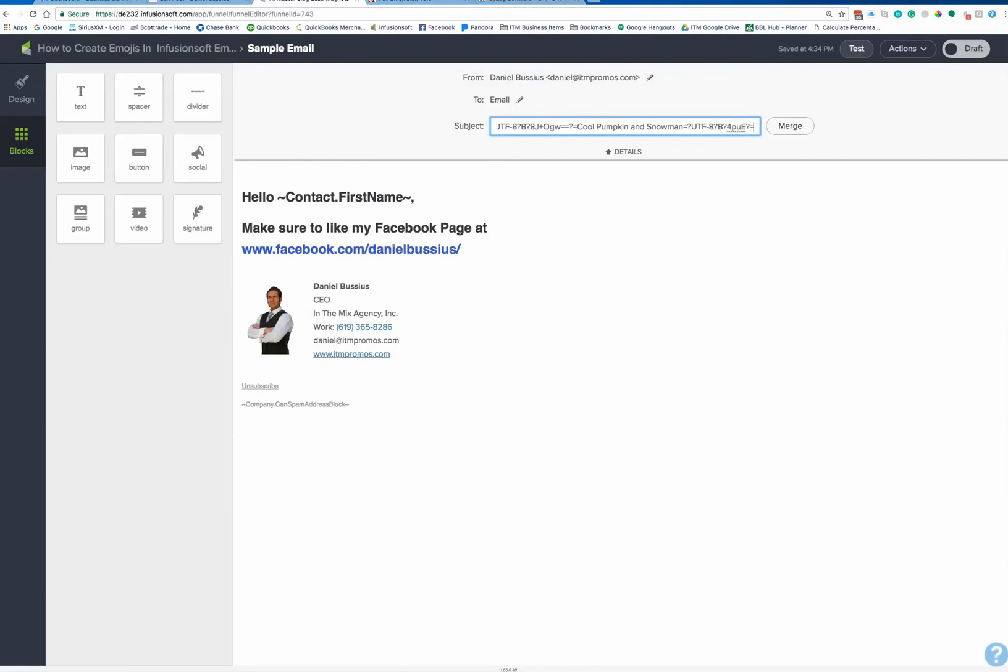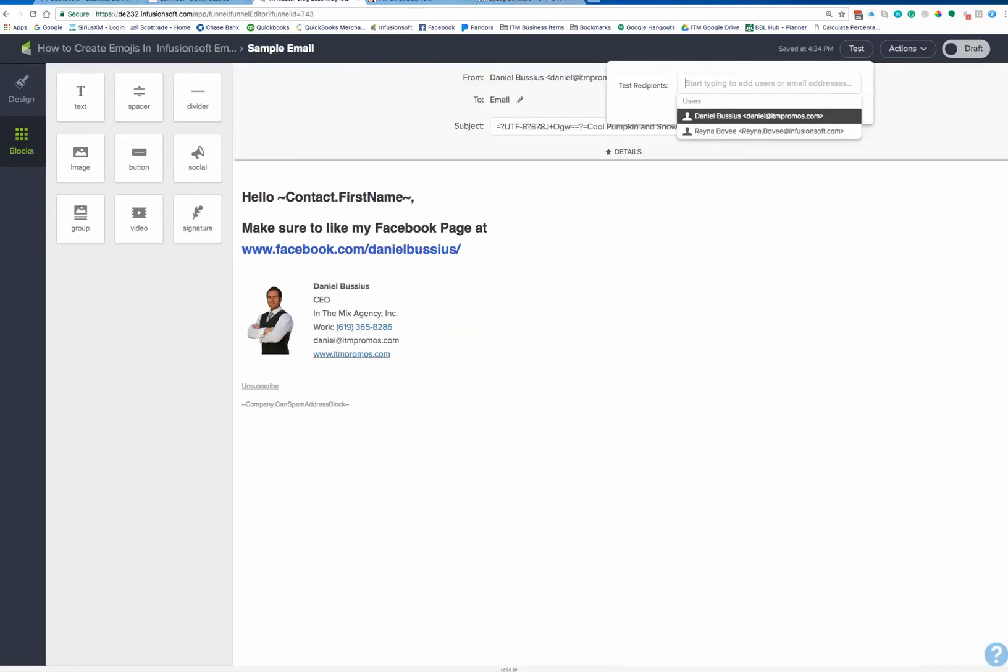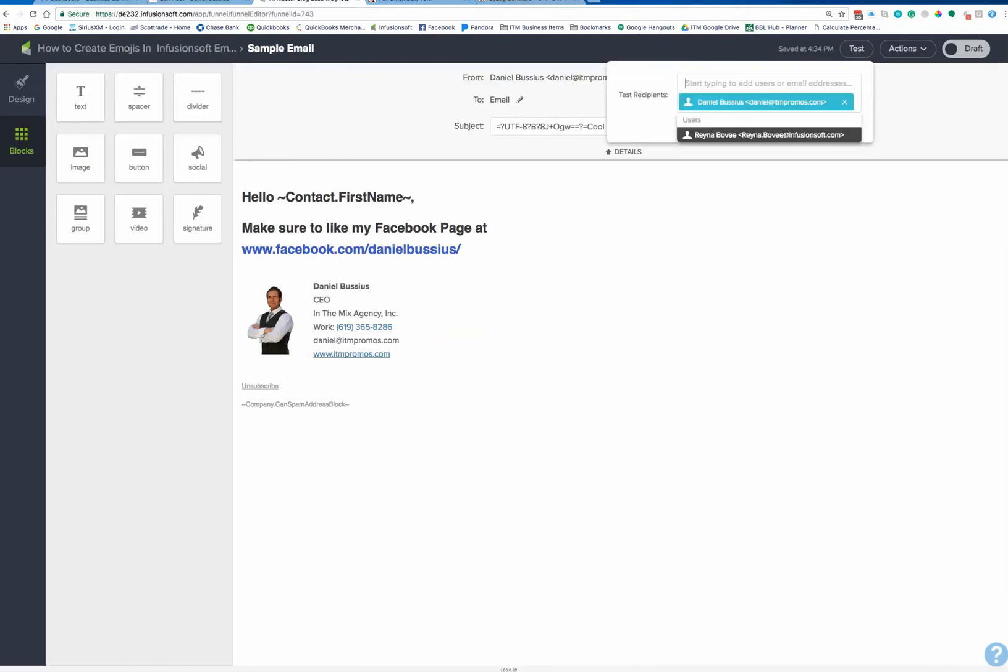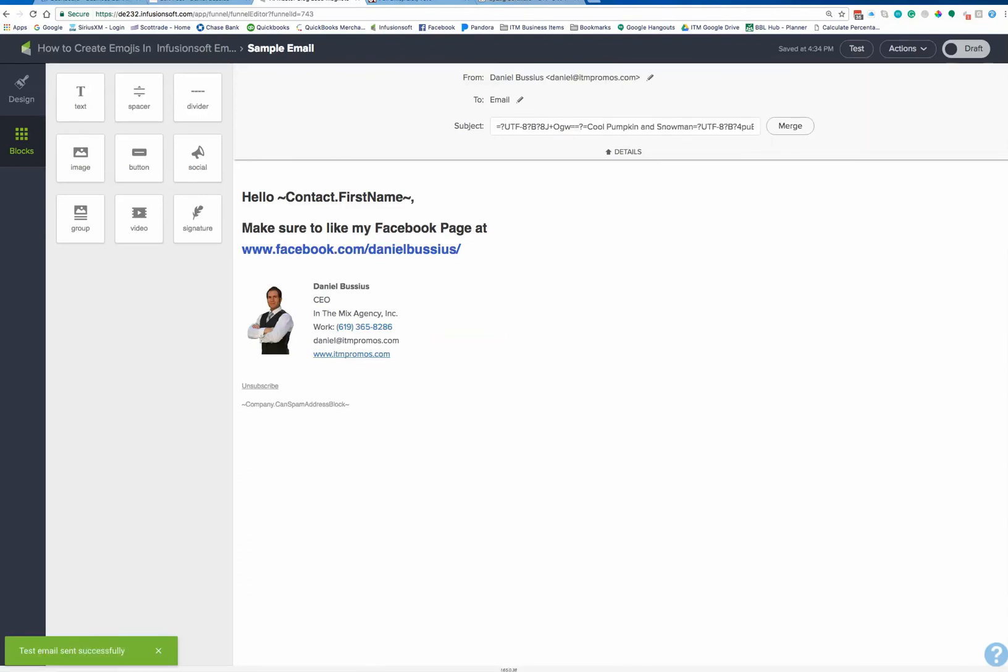And now I'm going to go ahead and send myself a test. There we go. There I am. And press send. Should be about 30 seconds or so, and I should see that pop over. And I purposely did this test here with two emojis, so that should answer your question. Can you have more than one emoji in the subject line? You sure can.